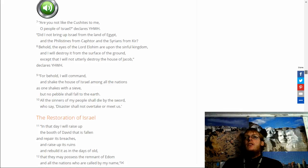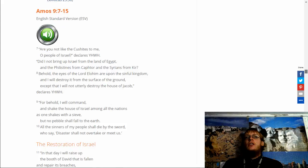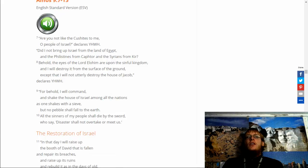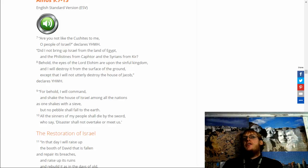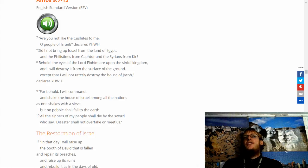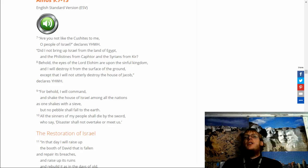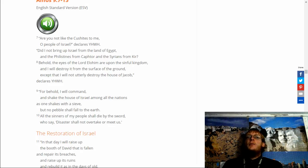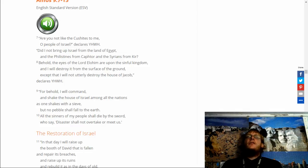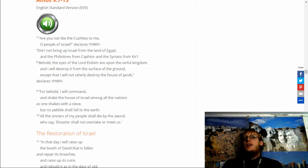Here, here we go. Are you not like the Cushites to me? O people of Israel, declares Yahuwah. Did I not bring you up from the land of Egypt, and the Philistines from Kaphtor, and the Syrians from Kir? Behold, the eyes of the Lord Elohim are upon the sinful kingdom, and I will destroy it from the surface of the ground, except that I will not utterly destroy the house of Jacob.